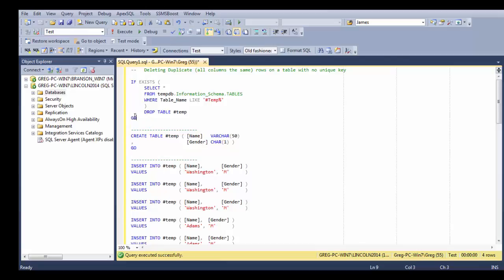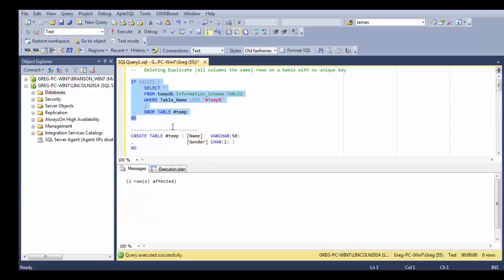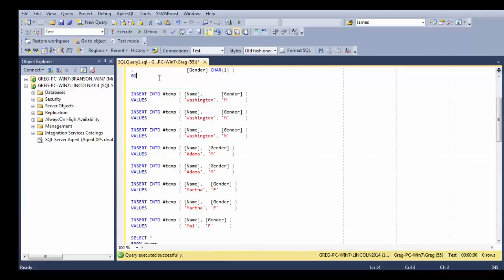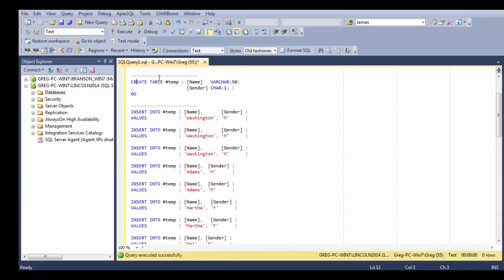Let's go ahead and first create a temporary table. Here I'm just going to drop if there is one. Below here we will create the table and I'm going to create a table called temp with a name and a gender.